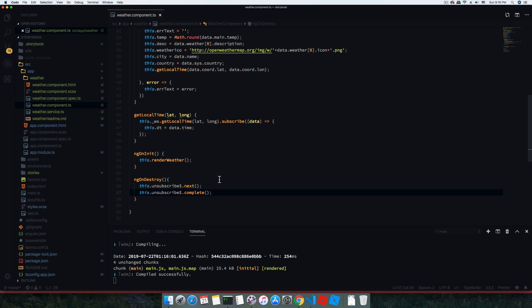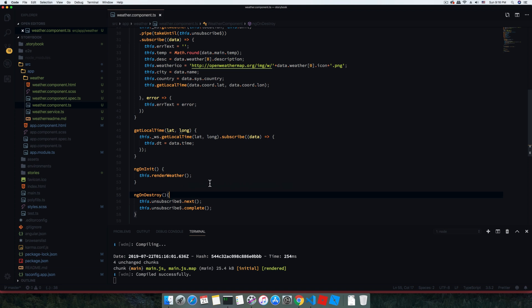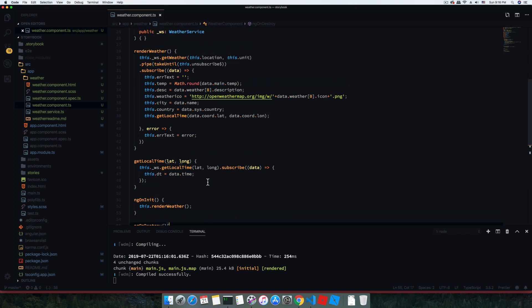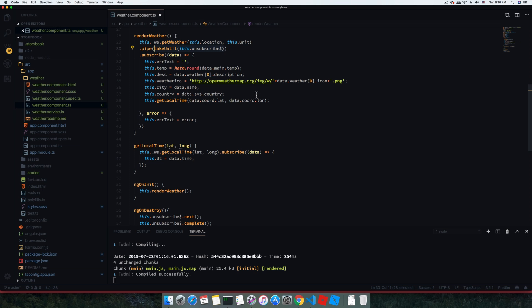This will work, but these two lines are very important — otherwise your subscription will still be in place and there will be a possible memory leak. Every component should have these two lines. There's also a known problem: the takeUntil operator should always be the last operator in the pipe. If you add something after it, there is a possibility of not unsubscribing properly.